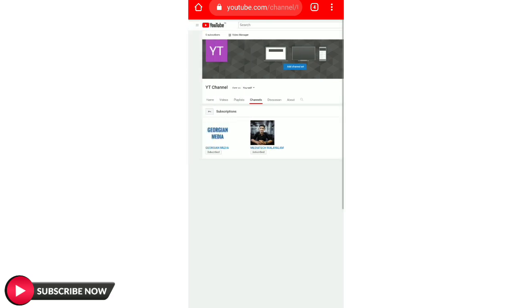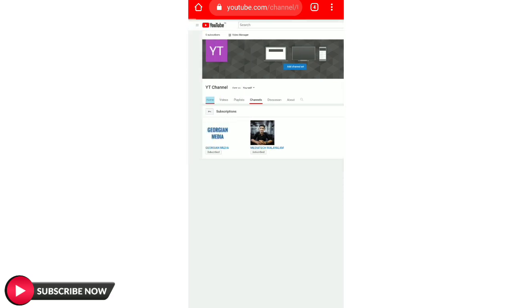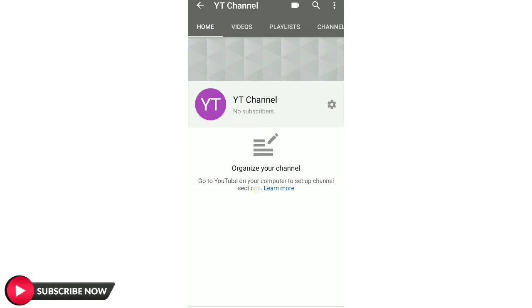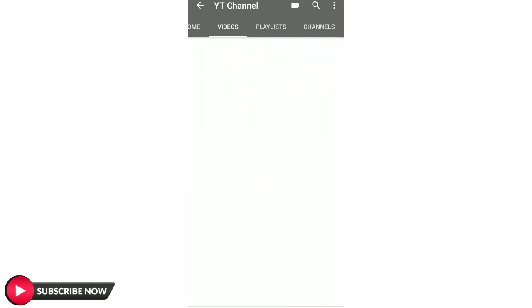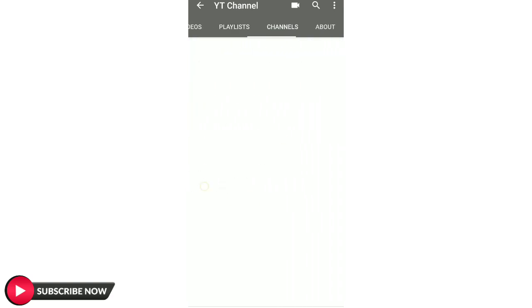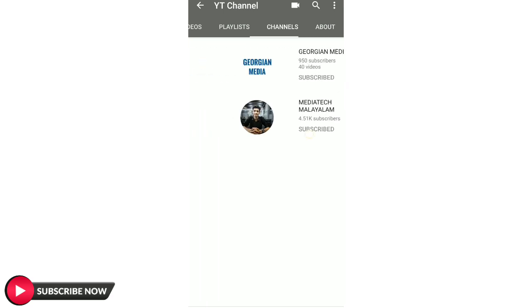Now we are going to talk about the YouTube application and customize our channel. We are going to talk about all videos, playlists, channels, and about. This is a very simple way to do it — how do we get to customize our YouTube channel?